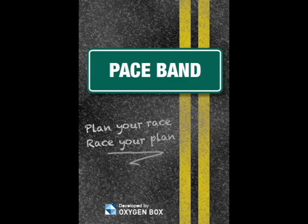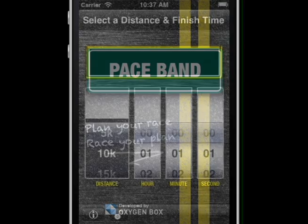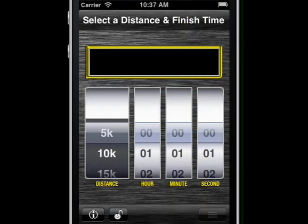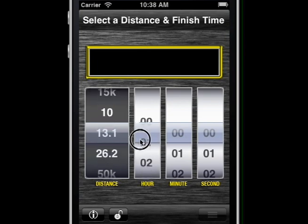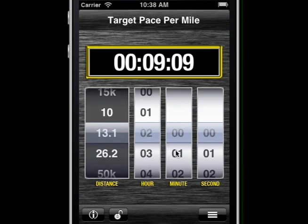The Paceband app calculates the pace per mile required to achieve your race goal. Set the distance and desired finish time.